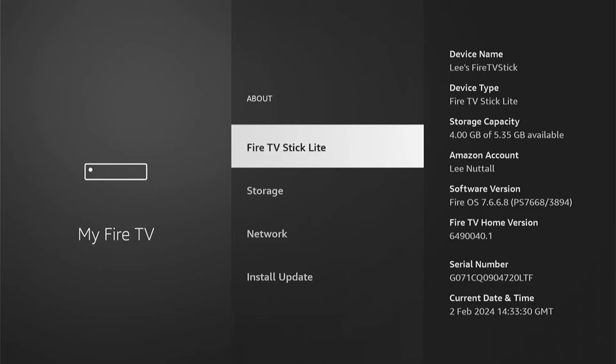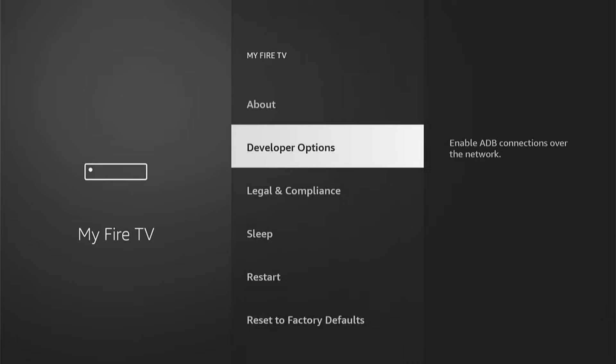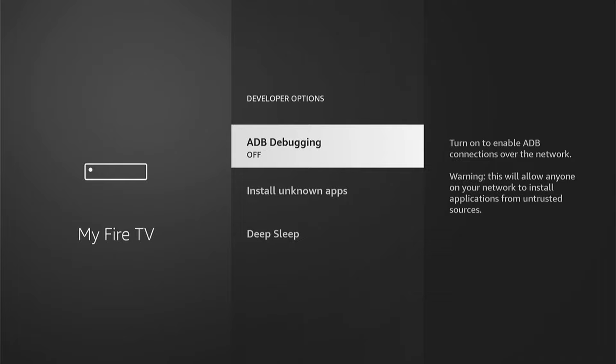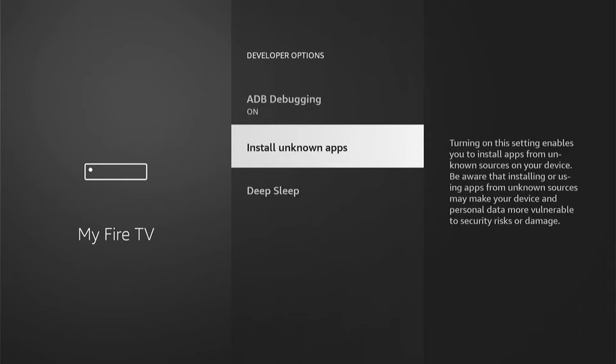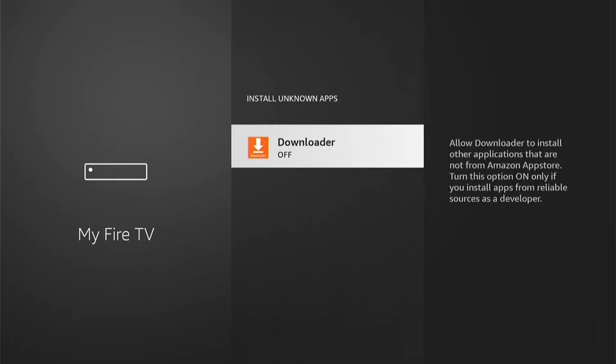Select Developer Options. Depending on which model of Fire Stick you have, this may look slightly different, but it's all pretty much the same. ADB Debugging will be off — go into this and turn it on. Then come into Install Unknown Apps. On older models, there's a blanket toggle — just turn it on. On more modern Fire Sticks, you can turn individual apps on or off, so come into this, select Downloader, and make sure it is on.